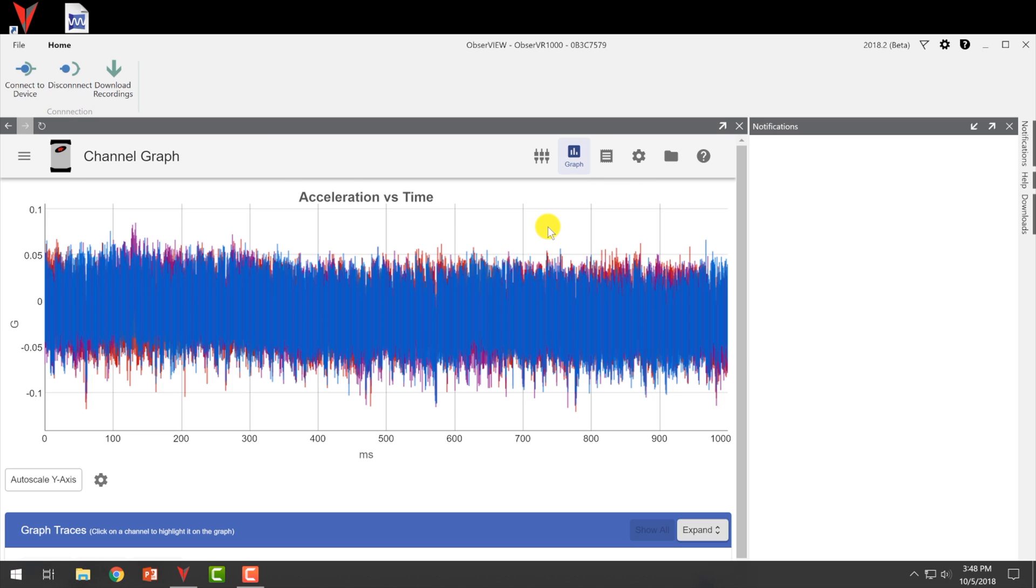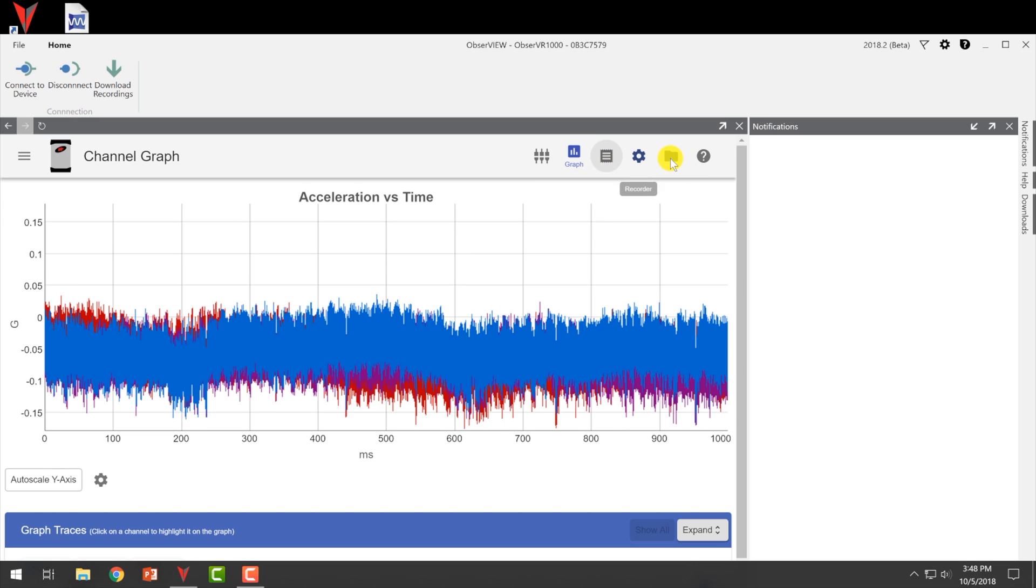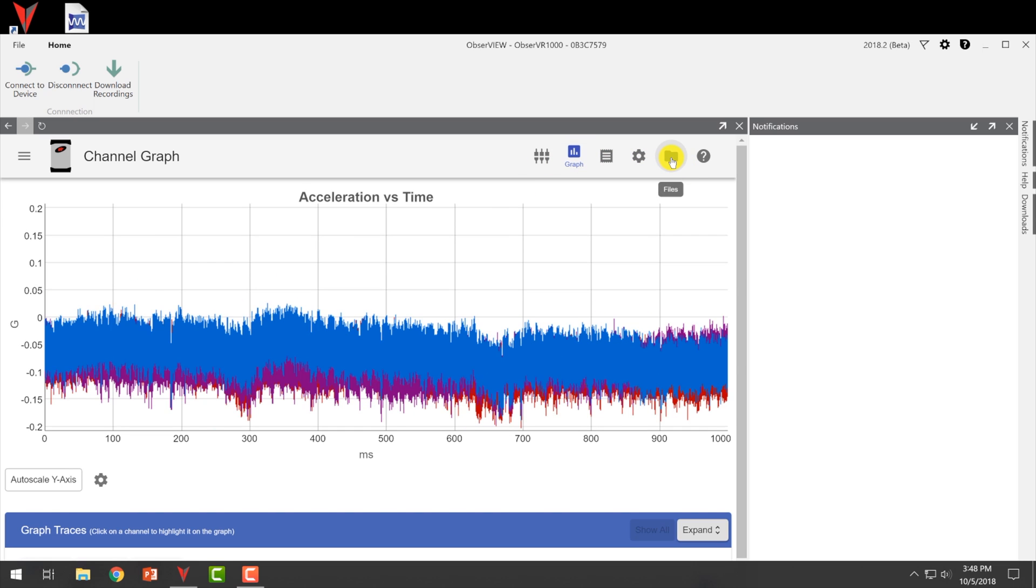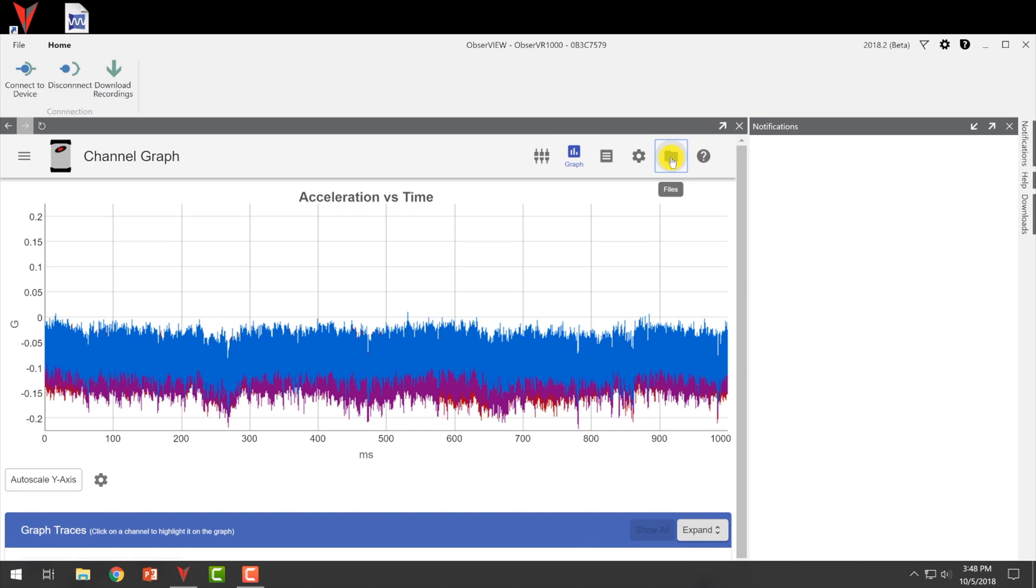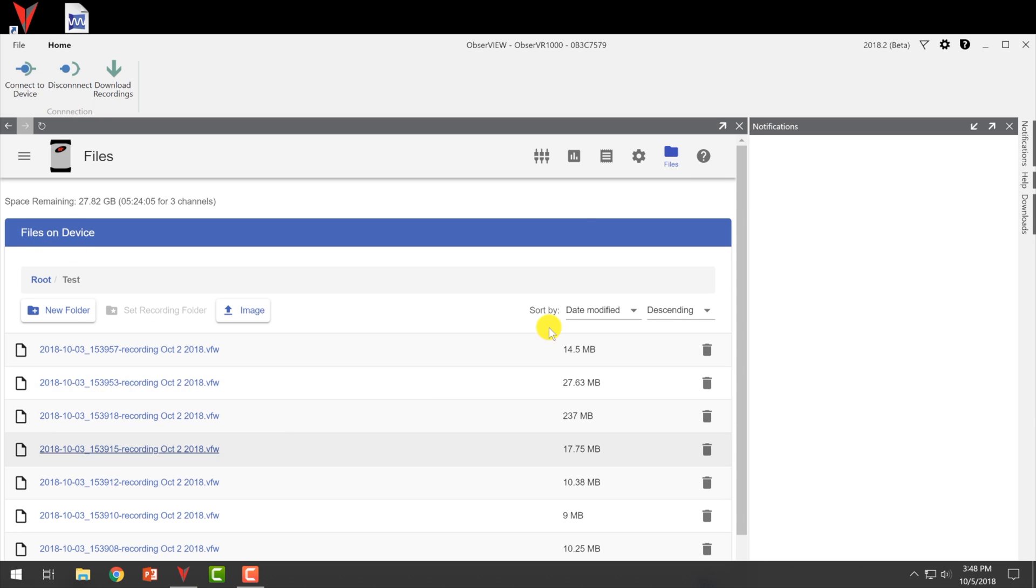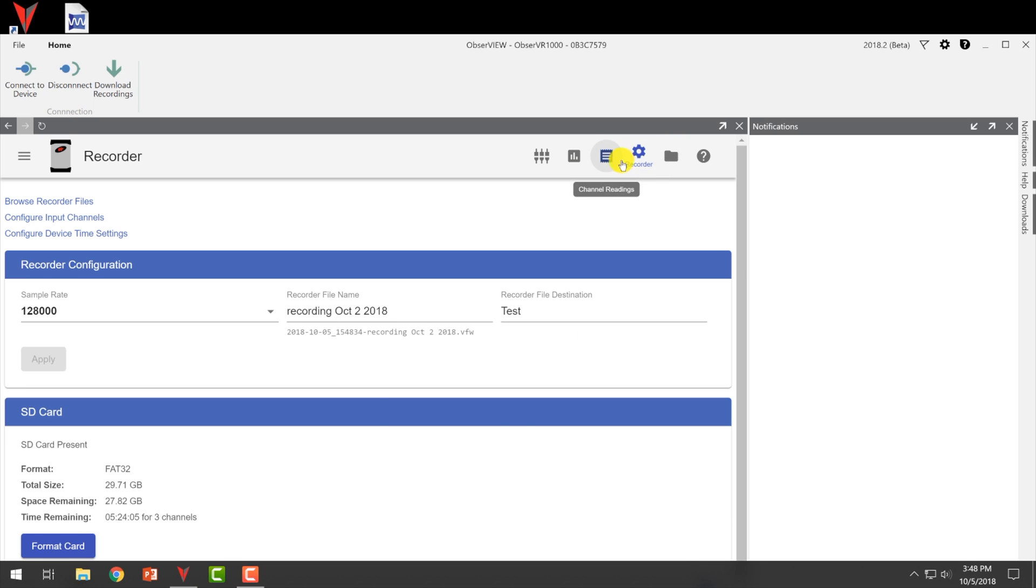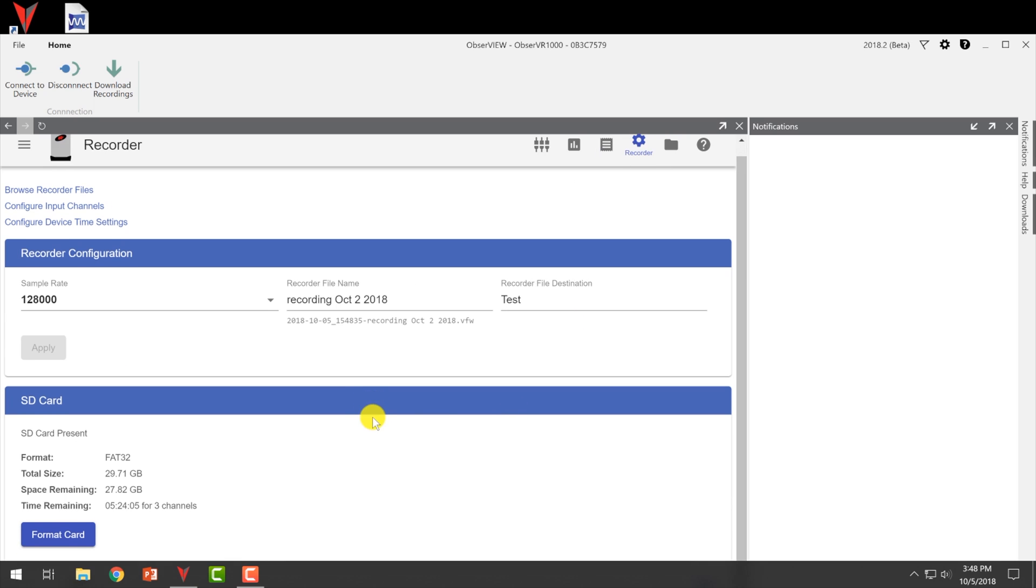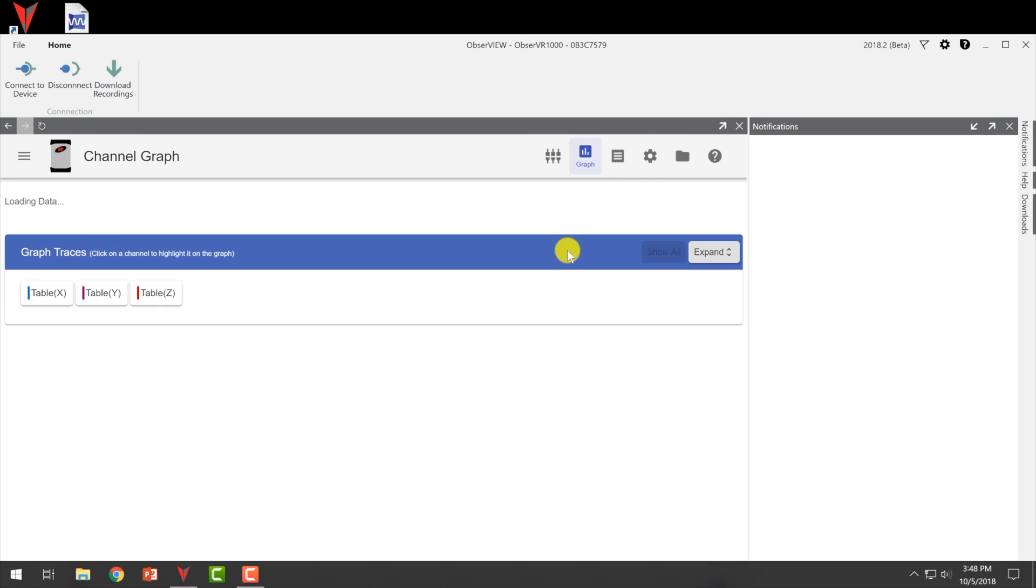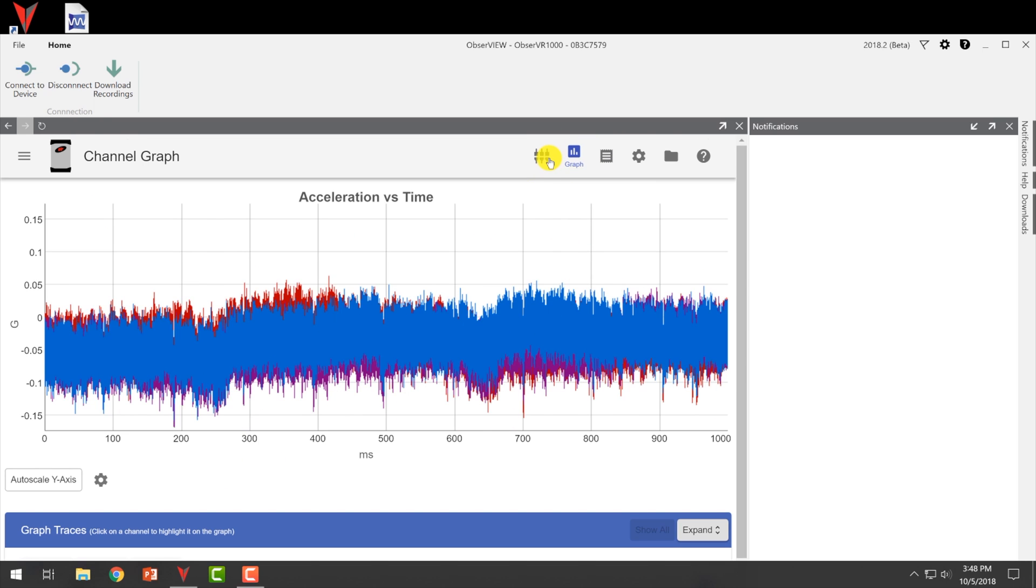So with the basic package, you'll be able to record. You can go to your files here to see the files that you've recorded, they will save these files right on the SD card that's on the device for you. So you can view the files. Here's your recorder configuration if you needed to change anything. But here's your graph again.